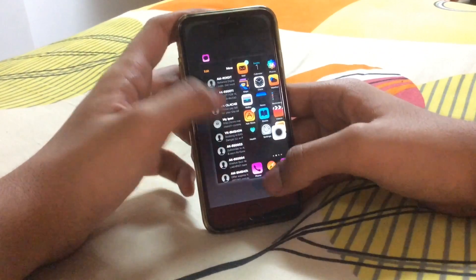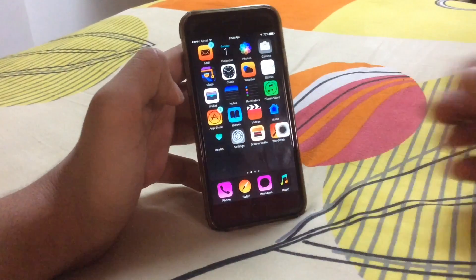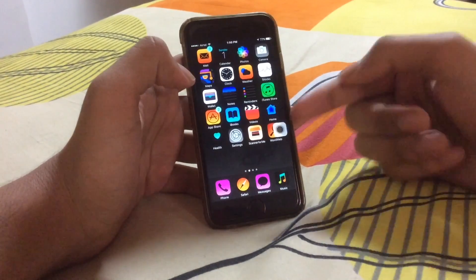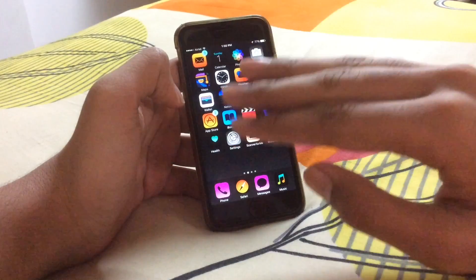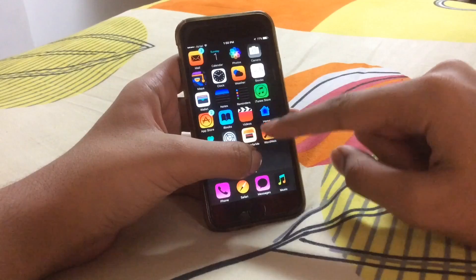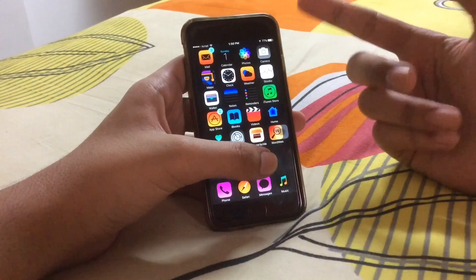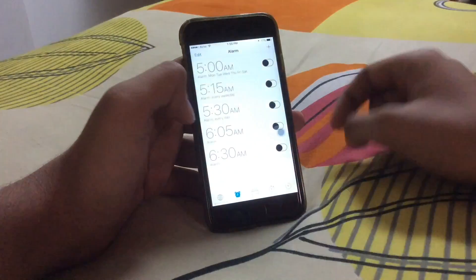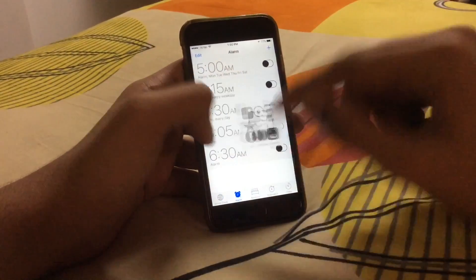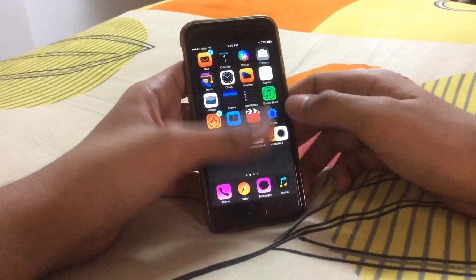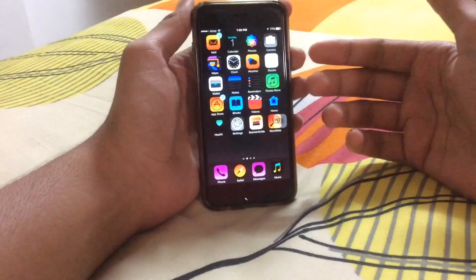What it basically does is invert the colors of your screen. I used a white wallpaper and it turned black — it turns white to black and black to white. You can see the black stock app icons appear white, and if you go to the Clock app, it also shows the inverted look.